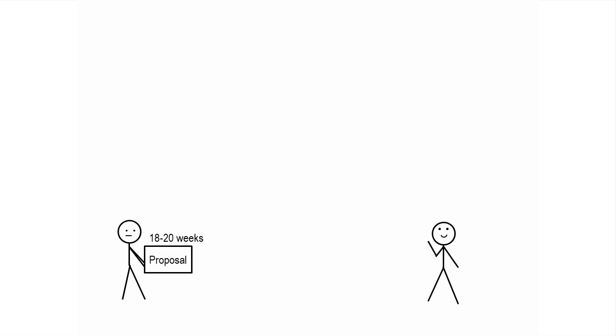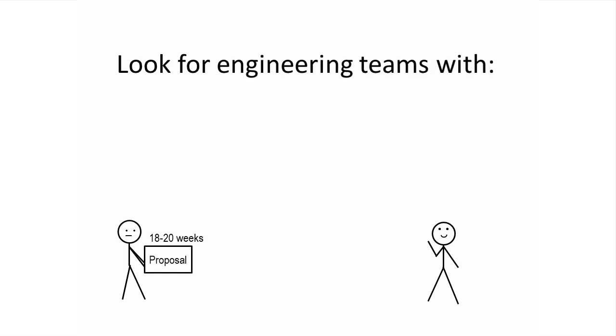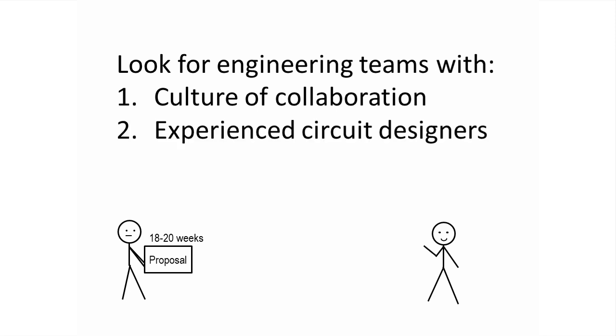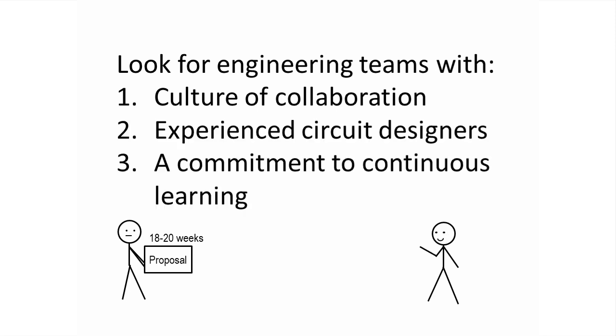As a customer, you can have more confidence that your vendor will meet the quoted lead time if you look for engineering teams with a culture of collaboration, experienced circuit designers on the team, and a commitment to staying up to date with the latest components and design techniques.